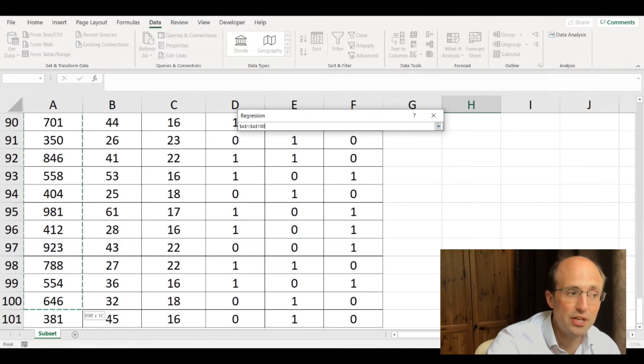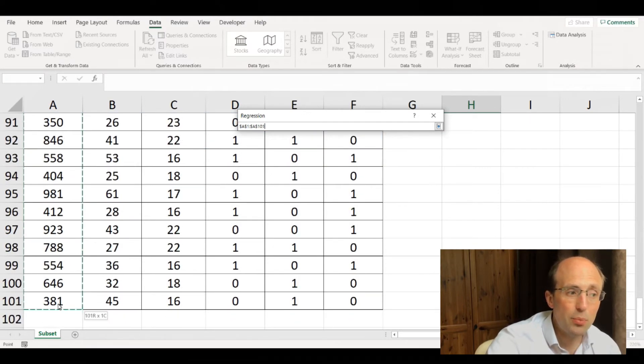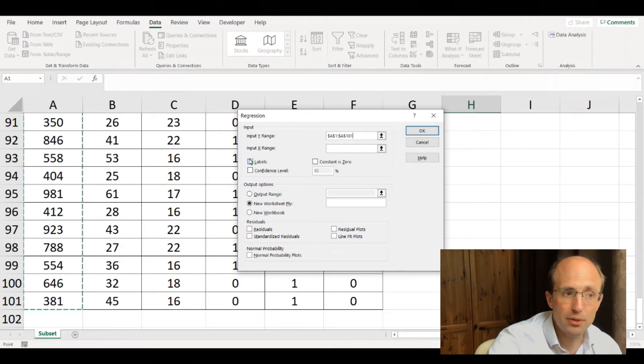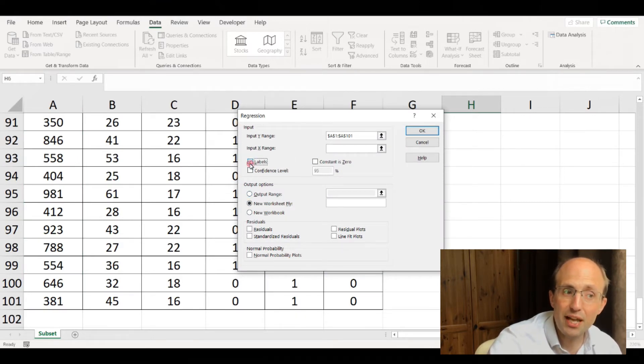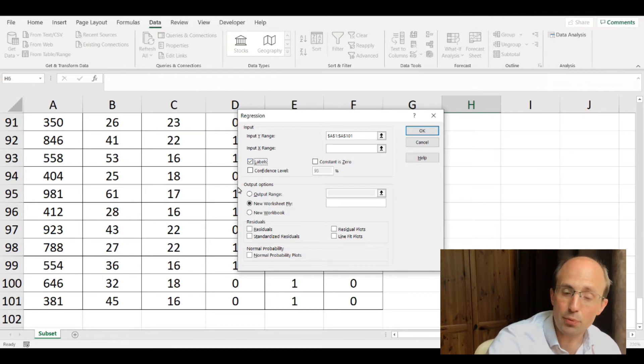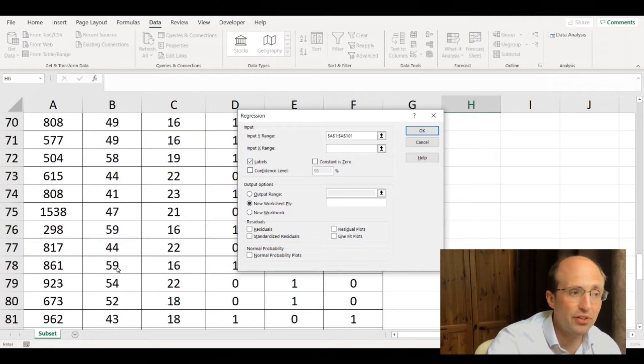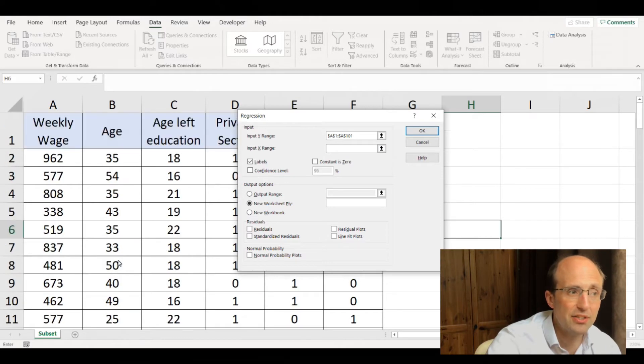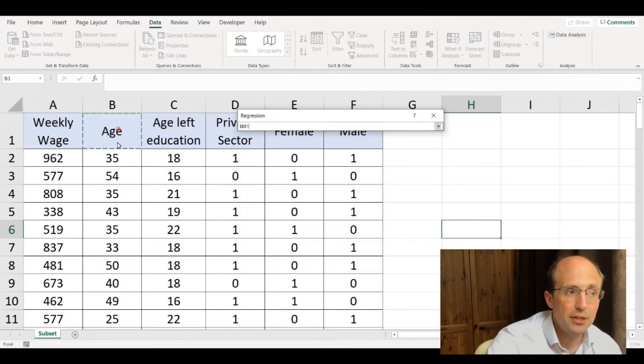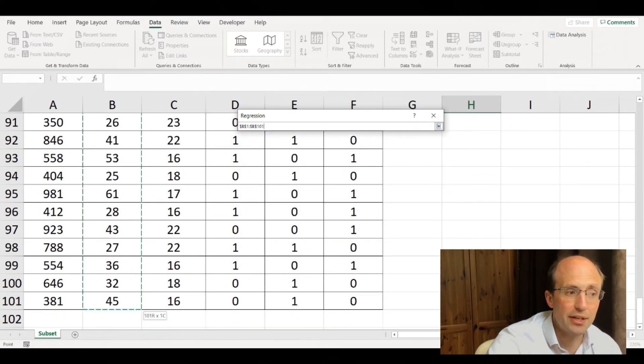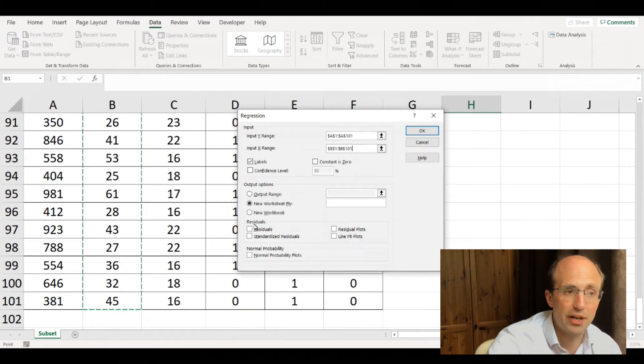In this case, let's use the weekly wage as the dependent variable. There's a whole load of options; if you click labels, that indicates the first observation is a label for the data. Similarly, if you want to select your X data, you can select that by clicking and dragging.